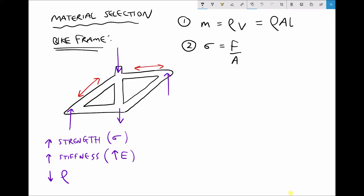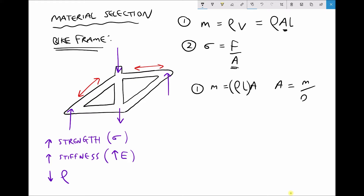Another formula we're interested in is stress: stress (σ) equals the applied force (F) over the area (A) — that's formula two. We want to combine these two equations because we have a formula involving stress and one involving density, and we want a combined formula for strength over density. I'm going to rearrange equation one to make A the subject, since both equations contain A. Rearranging: area A equals mass (m) over density times length (ρL).